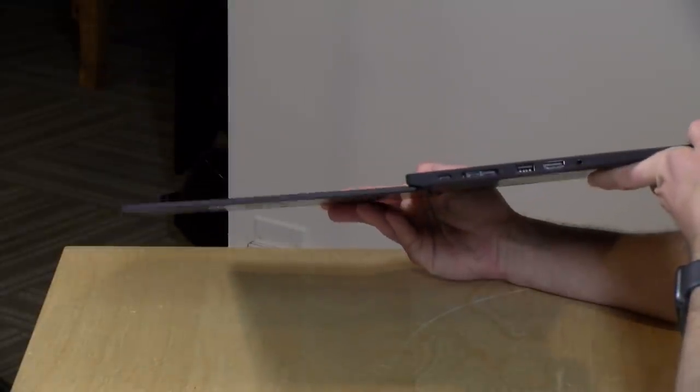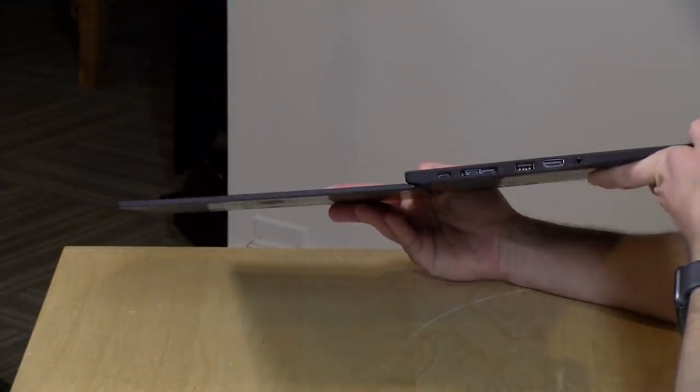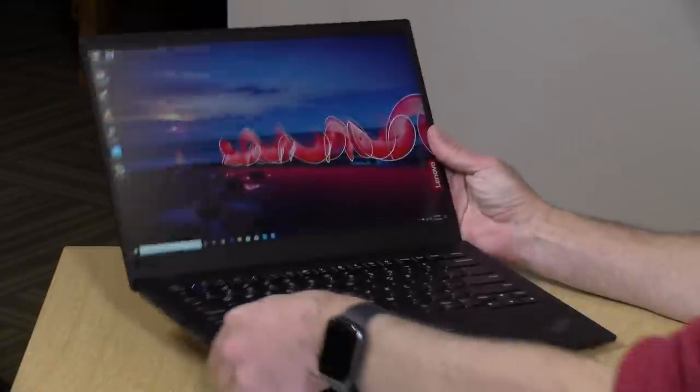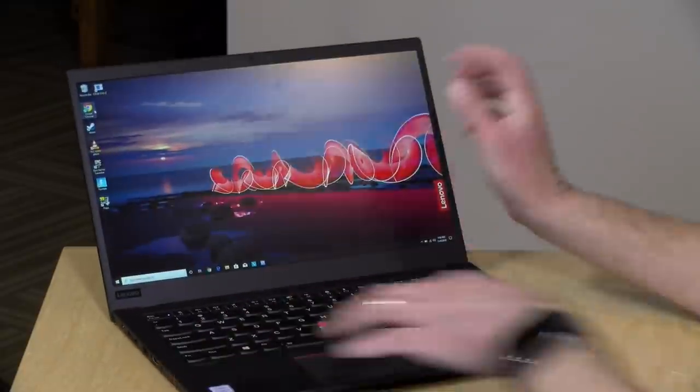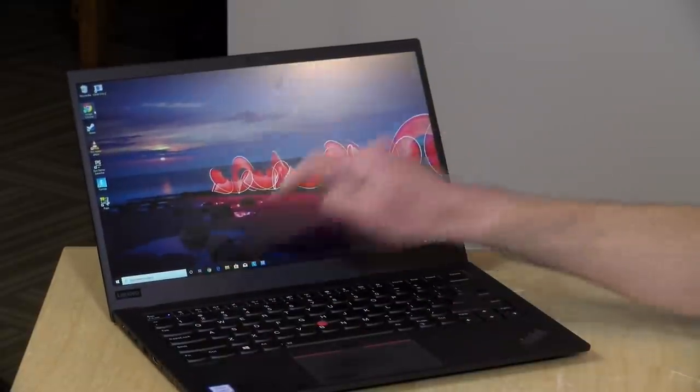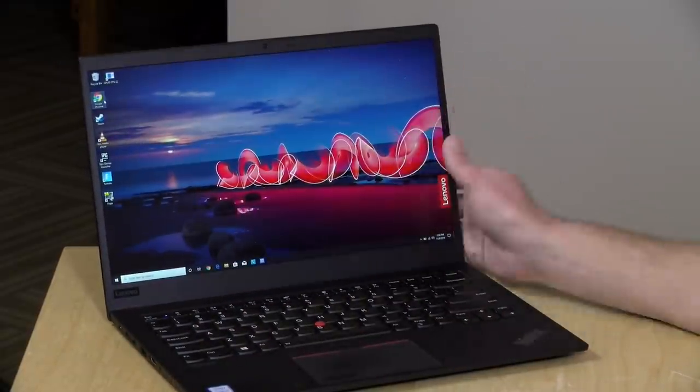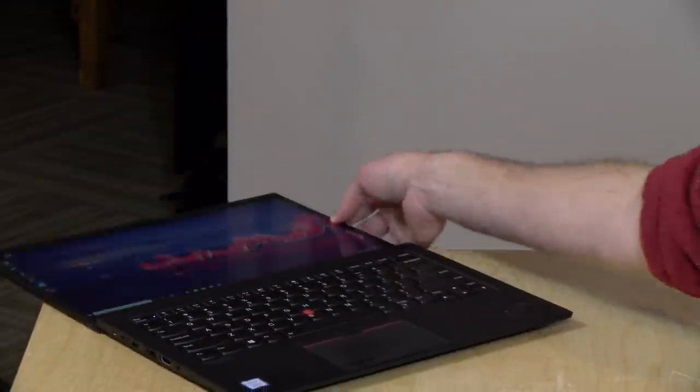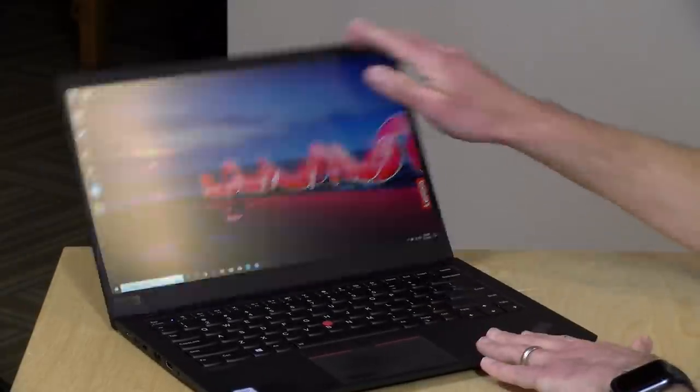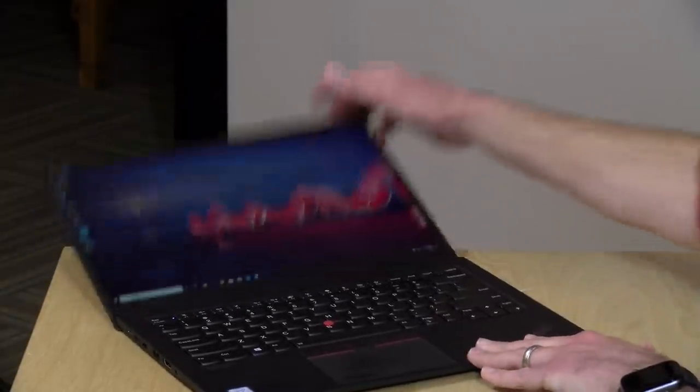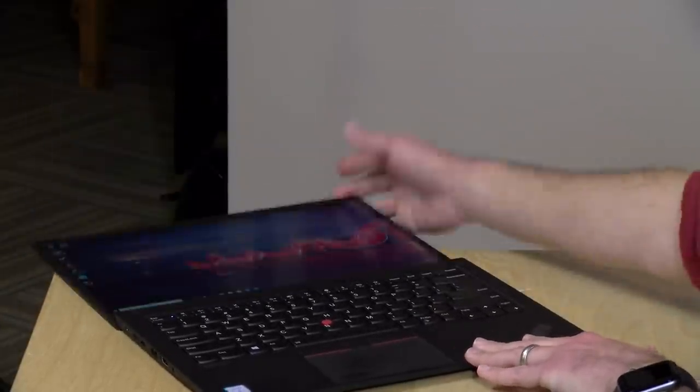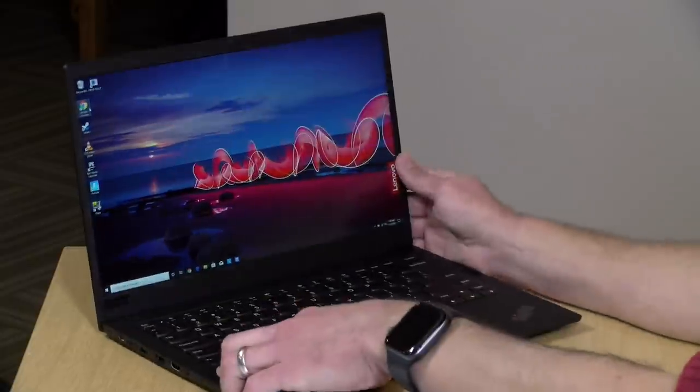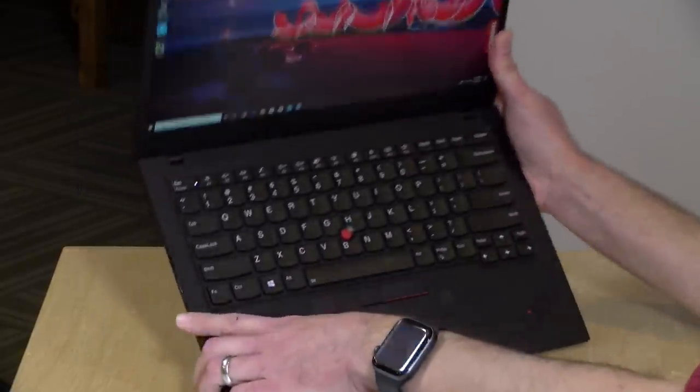I like the fact that you can fold the display down completely flat like this. You can't get any touch functionality out of the 1080p base display here but it is nice to have that range of motion so a kid might not accidentally snap the display off if they push it down too far.